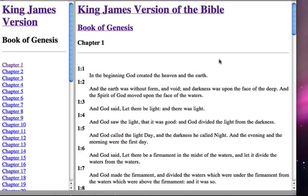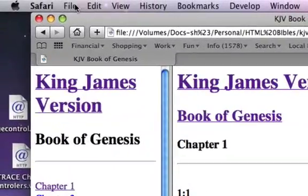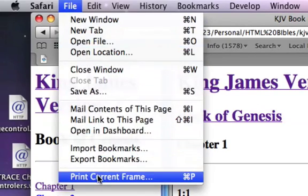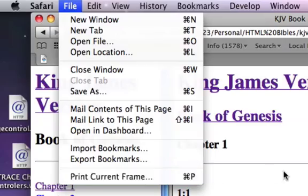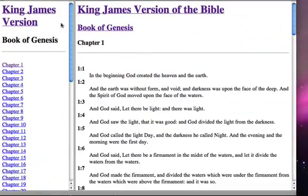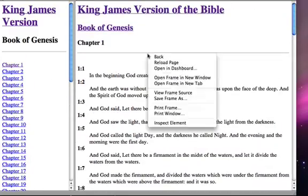Here I have a webpage brought up in Safari and I want to create a sample PDF to work with to show you exactly how we're going to create it. I'm going to go up to File and select Print — and notice it says Print Current Frame. This is something you may wonder about. If you're in a web browser and you have frames where the webpage is separated into two separate parts, in Safari you can right-click on any one portion and print just that frame.